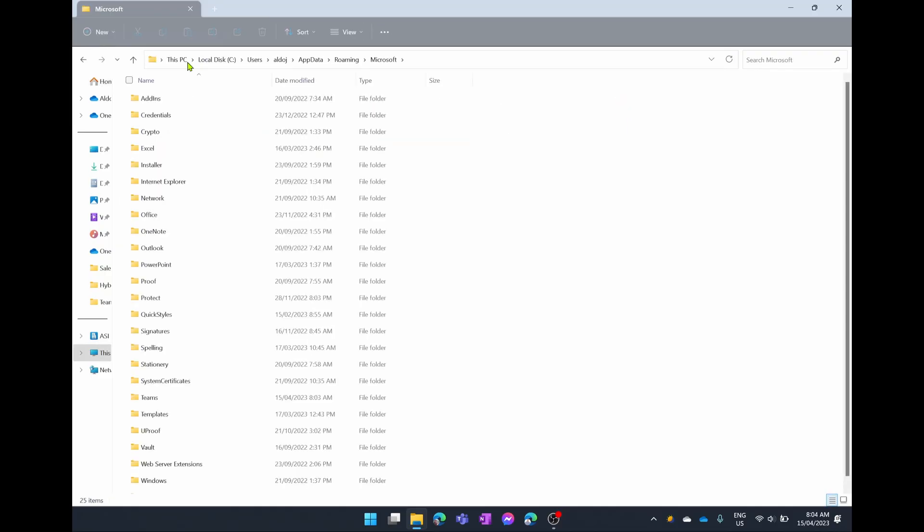This is going to take you to the app data or the cache for basically all of your Microsoft programs. Then we're going to go down and find Microsoft Teams.